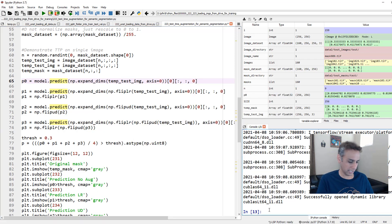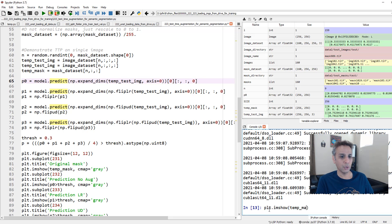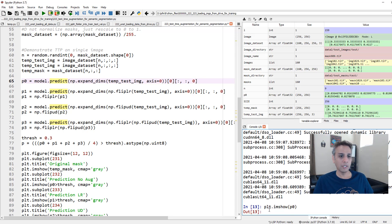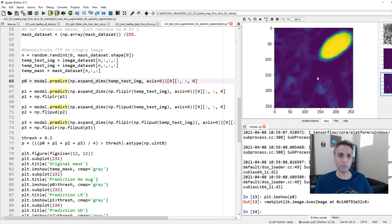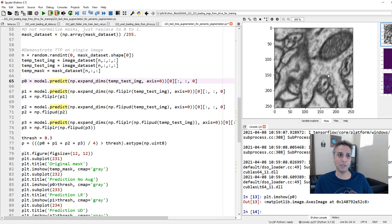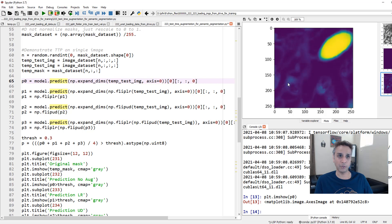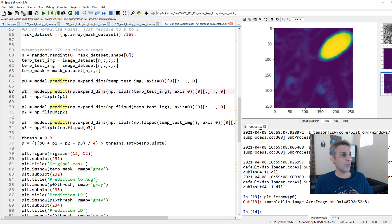If I plot p0 you can see the prediction — it doesn't look like a binary mask because it's a probability map. The probability is high in the middle, a bit lower at the borders, and very low around the edges. There's some probability in certain regions that could be confused, which is exactly why we set a threshold to convert this into a binary classification.